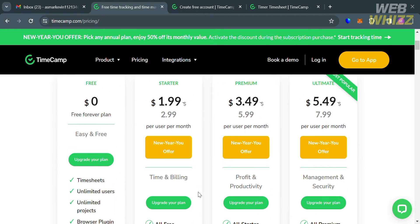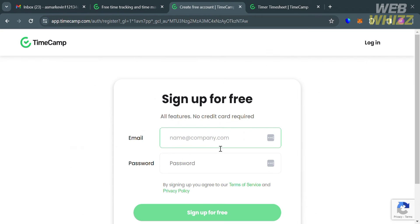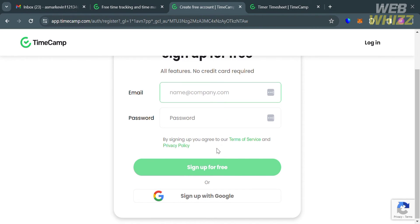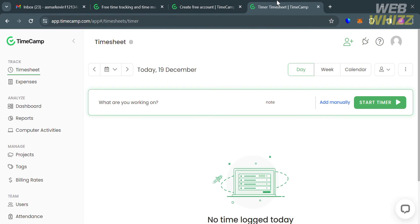Click on it and you will be directed to this page. To sign up, all you need to do is enter your email address and password. After that, you will be directed to the dashboard of TimeCamp.